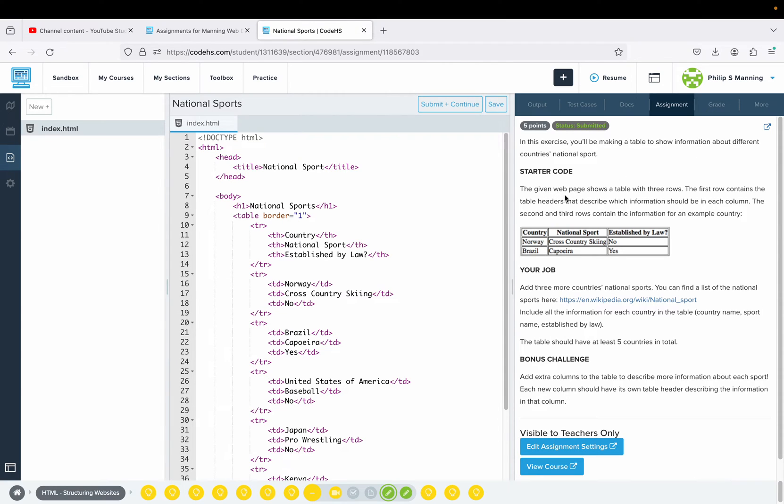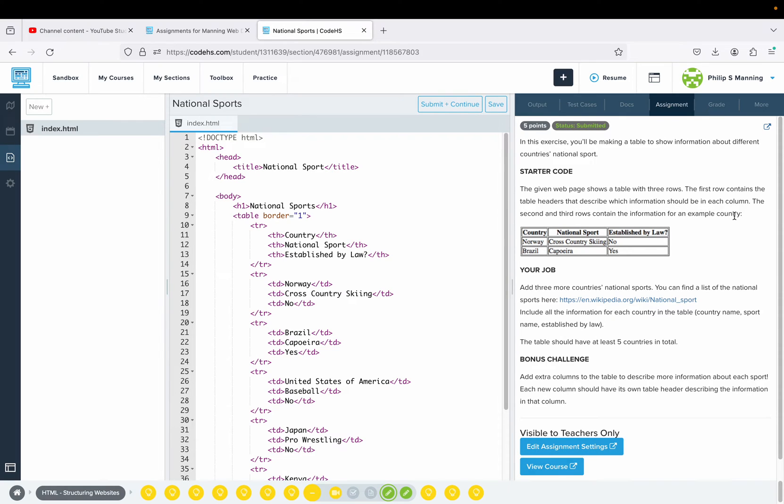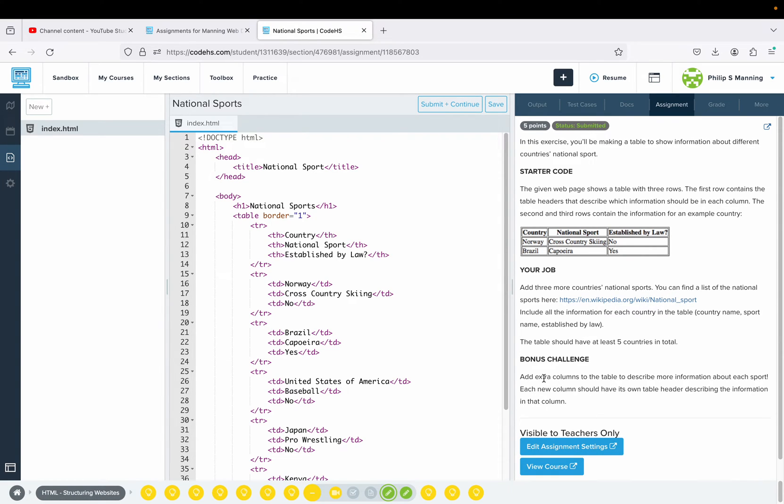In this exercise you'll be making a table to show information about different countries' national sports. The given web page shows a table with three rows. The first row contains the table headers that describe which information should be in each column. The second and third rows contain information about example countries. We want to add three more countries' national sports.